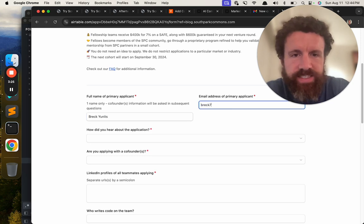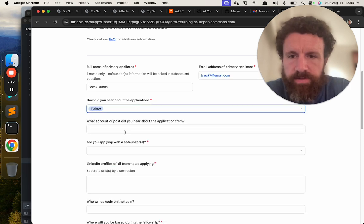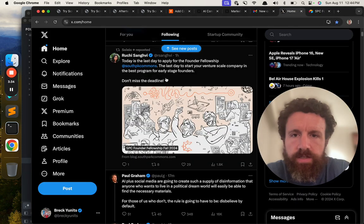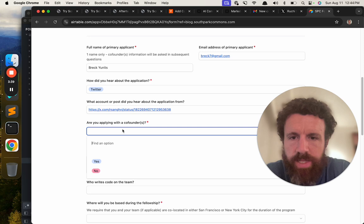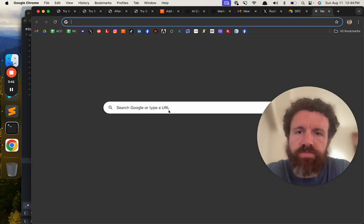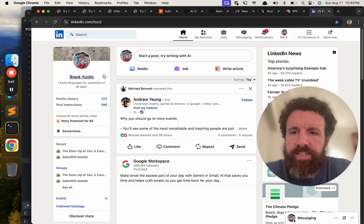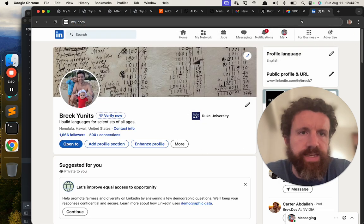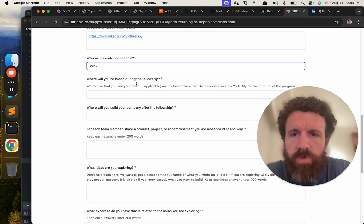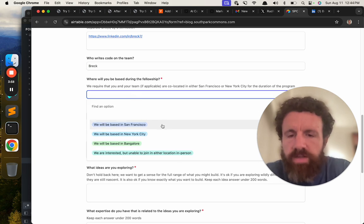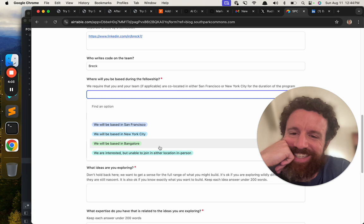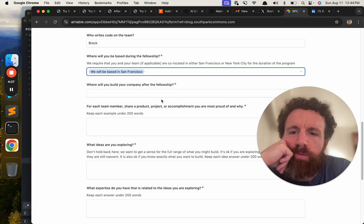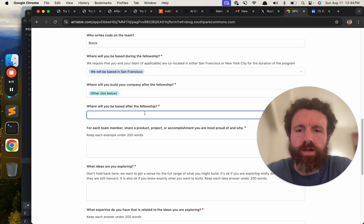Email address. How did I hear about this? Well, we just saw Twitter. What account or post did you hear about this application from? Rucci. This one right here. Rucci. Are you applying with a co-founder? No. LinkedIn profiles of all teammates applying. What the fuck is LinkedIn's URL schema? Why do they add that in? I guess that makes sense. It's weird. And who writes code on the team? Breck. Where were we based during the fellowship? San Francisco. New York City. I'm just going to go to Bangalore. We'll go to San Francisco. Sure. Where were you built a company after the fellowship? Other.